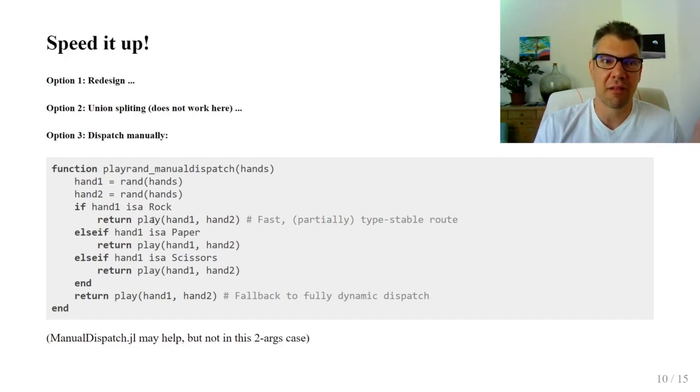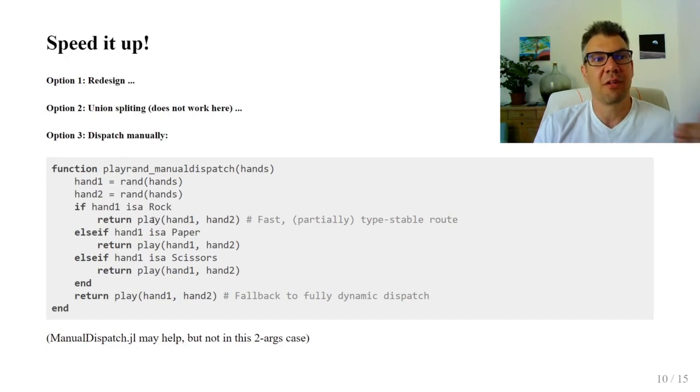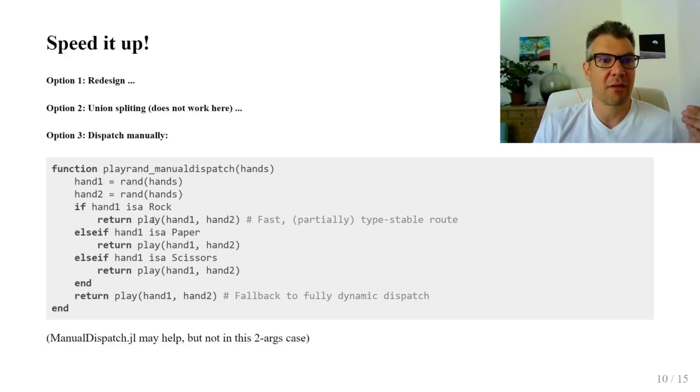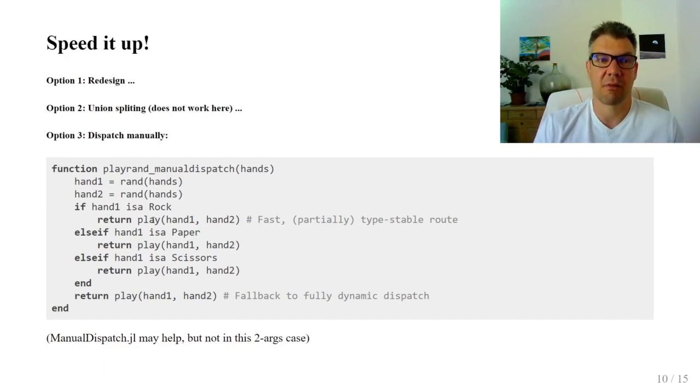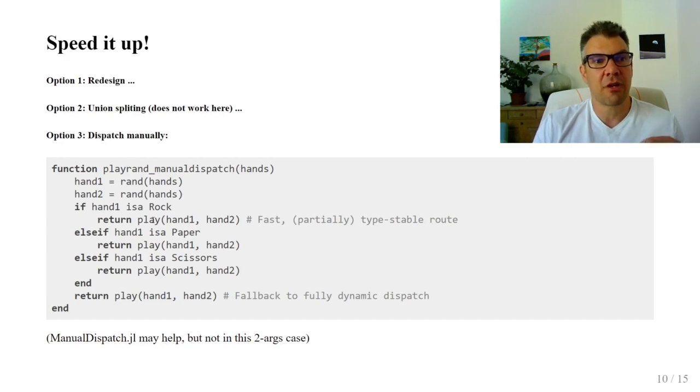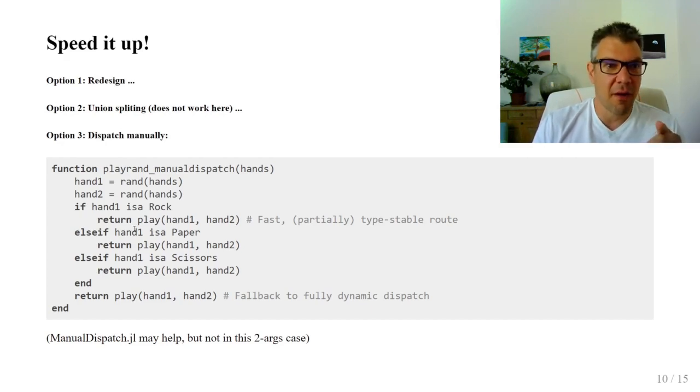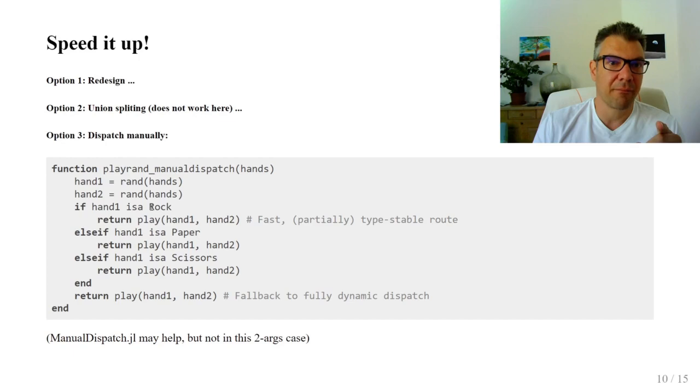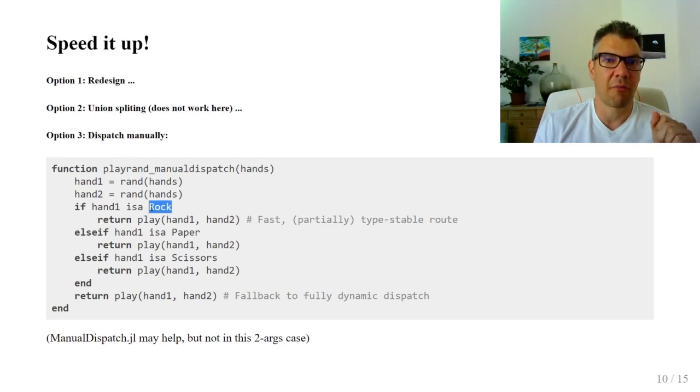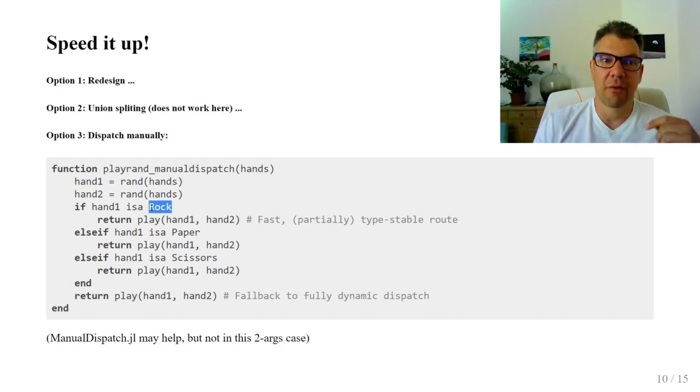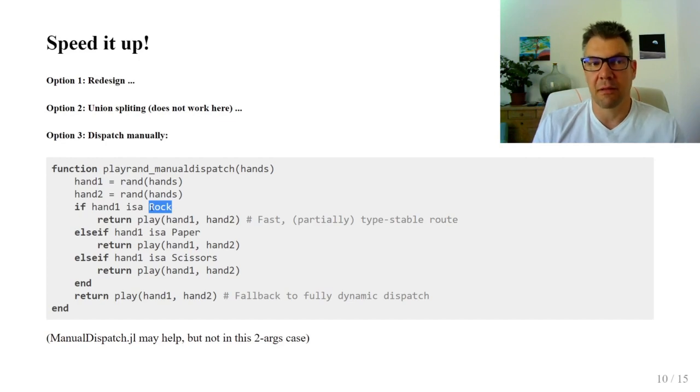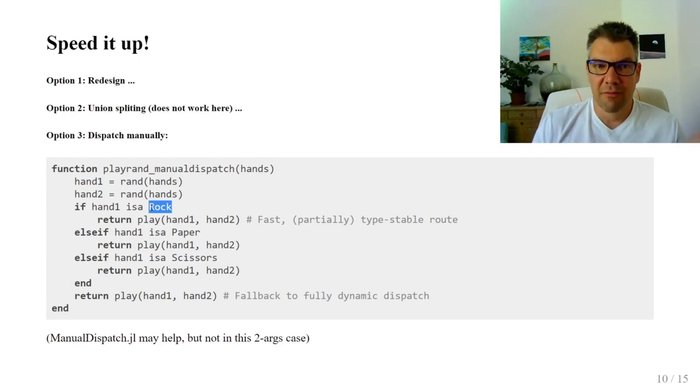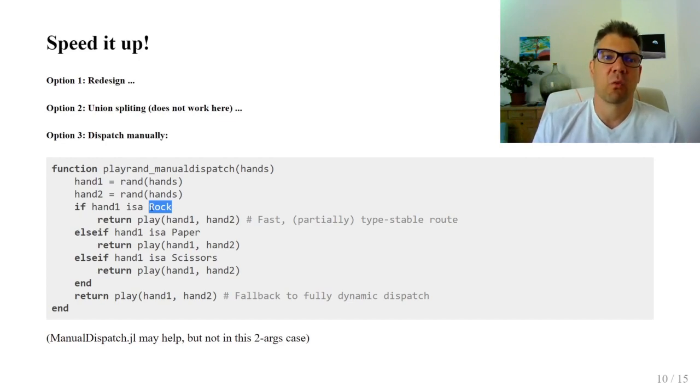The optimized version is equivalent with the original. The difference between the branches is not semantics, only implementation. The trick is that inside the branches, the compiler knows the concrete type of hand1, and it will generate fast code based on this knowledge. You may have noticed that the type of hand2 is still unknown,